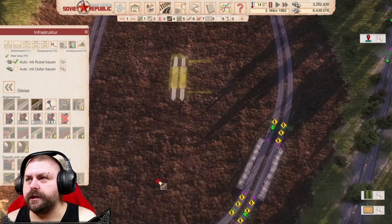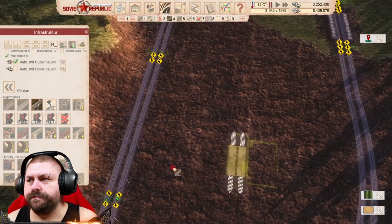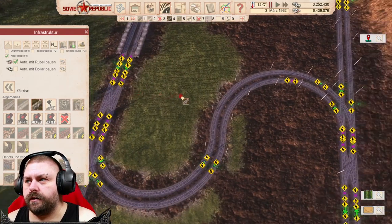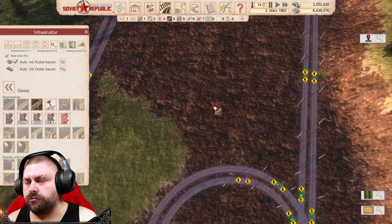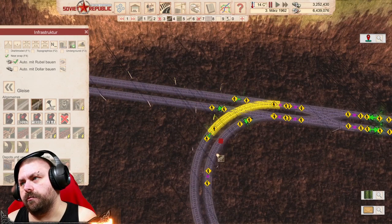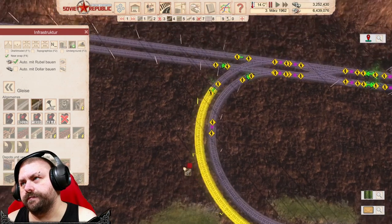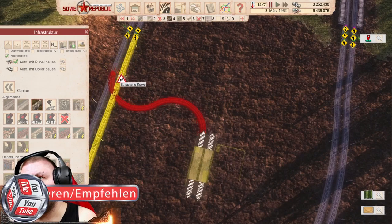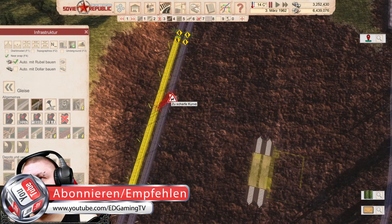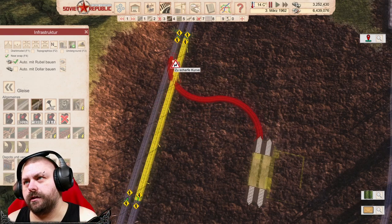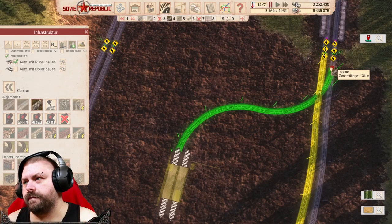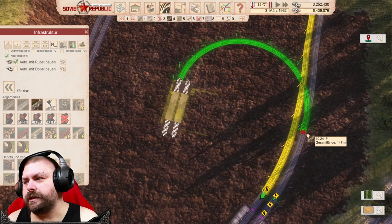Jetzt musst du natürlich gucken, dass es auch möglichst auf beide Schienen geht, dass wir hier auch in jede Richtung fahren können. Das heißt, wir müssen das Ganze jetzt so hinbasteln. Wir können das hier auch nochmal länger machen – dann könnten wir auf jeden Fall in die Richtung auch noch drauf. Oder aber wir sagen uns, wir gehen einfach so drauf hier. Zu scharfe Kurve. Das ist doof.